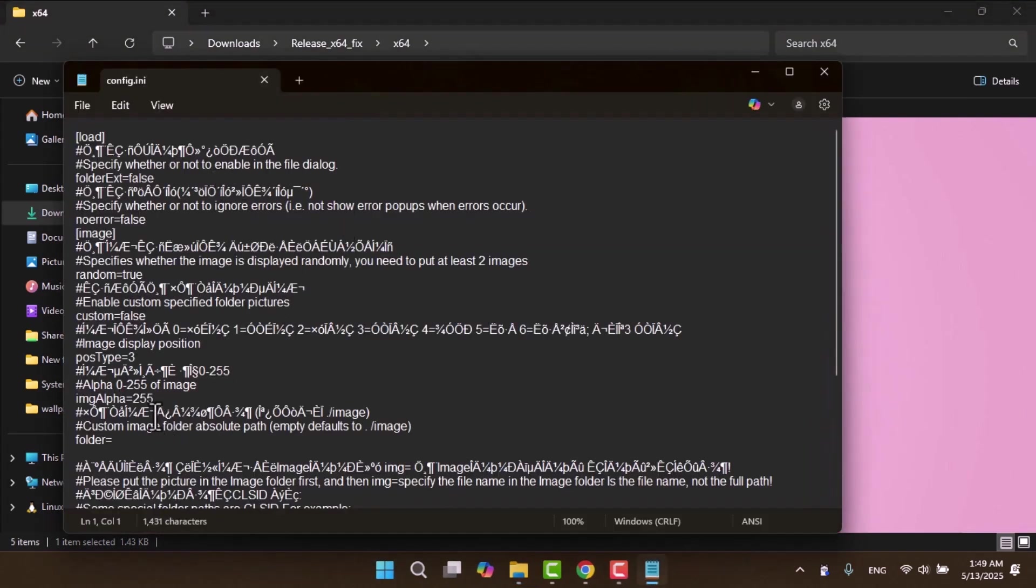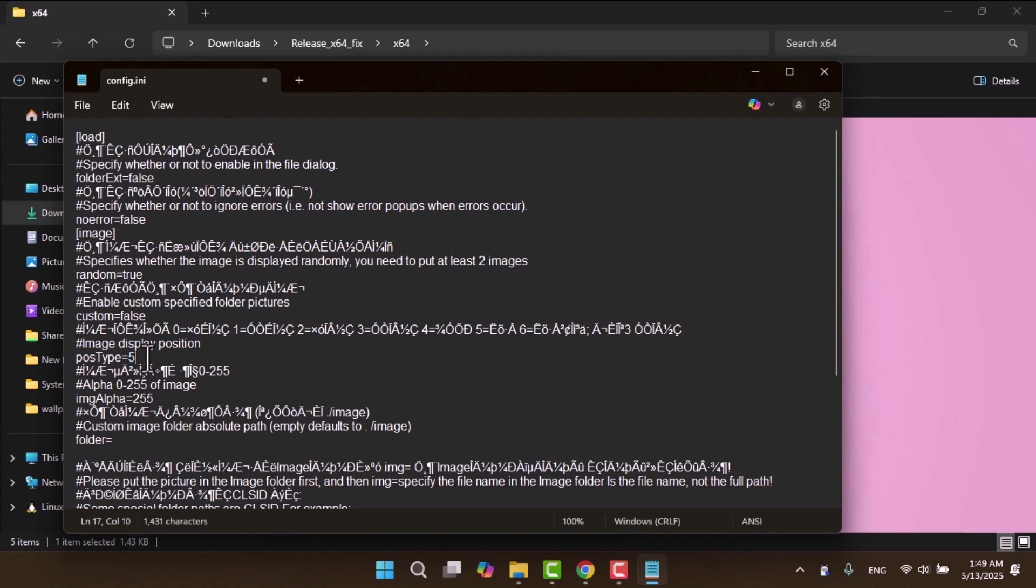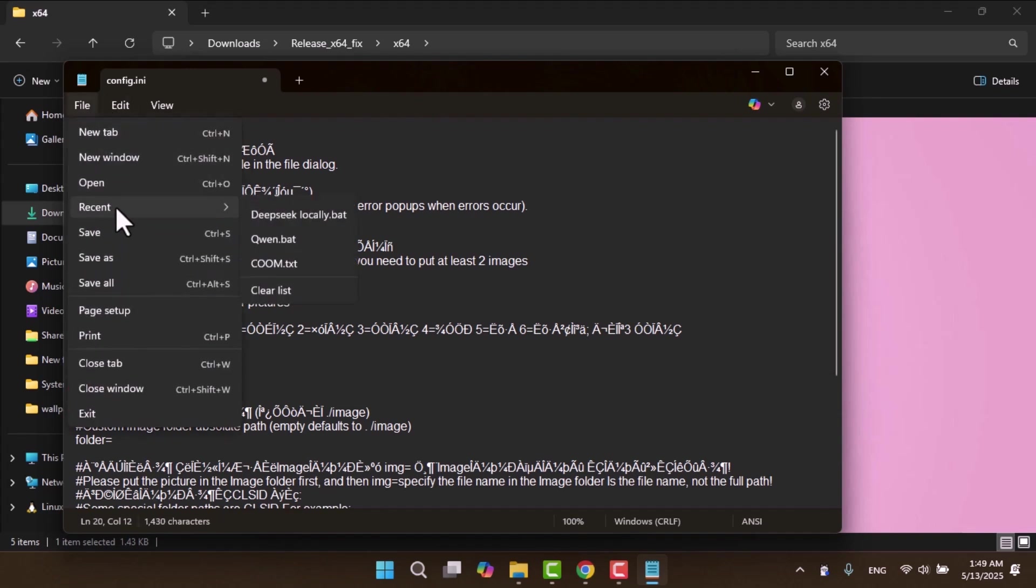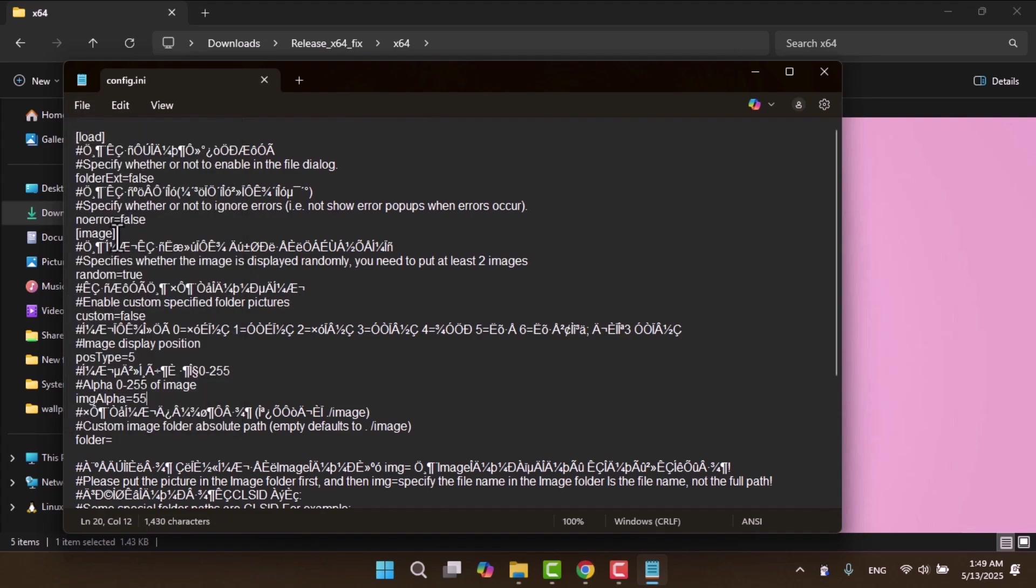Open the file, scroll down and set the post type to 5, which centers the image. Then change IMG alpha to 55 to adjust the image's opacity. Save the file, close it and reopen file explorer.